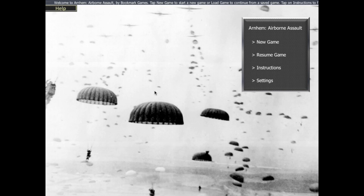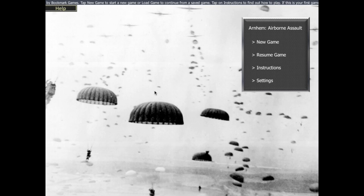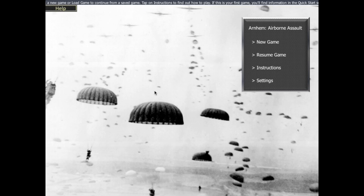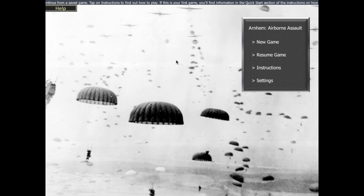Hi there, this is Richard from Bookmark Games. I'm looking at the new game we've got coming out, Arnhem Airborne Assault. The idea of this video is just to show you how to play it and to help you find your way around the game.